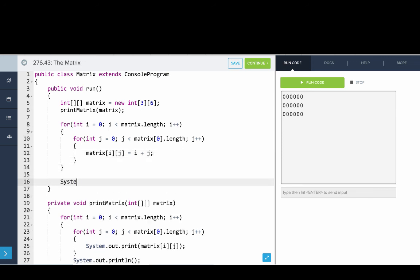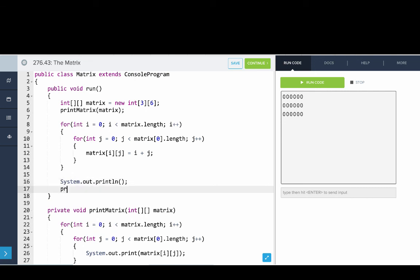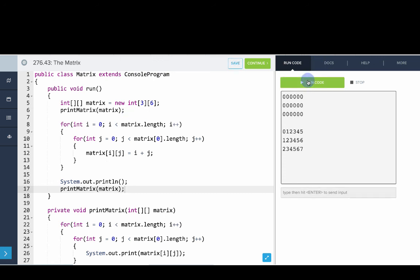Then we'll give a new empty line and then we'll print out the matrix again. So now you can see that every position in the matrix is getting the sum of the row and column index.